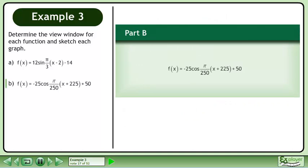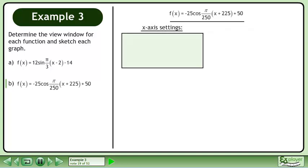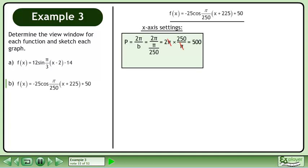In part b, we'll draw the graph of f equals negative 25 cos(π/250 times x plus 225) plus 50. Before we can draw this graph, we need to inspect the parameters to determine an appropriate view window. Let's begin with the x-axis settings. The period can be found with the formula p equals 2π over b. Plug in π/250 for the b value. Multiply the numerator by the reciprocal of the denominator. Cancel the pi's to get a period of 500 units.